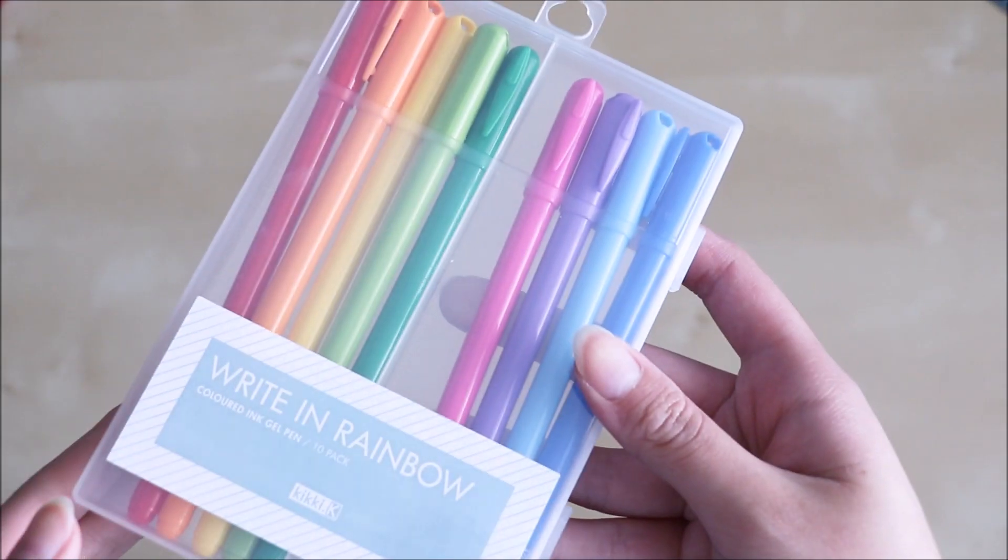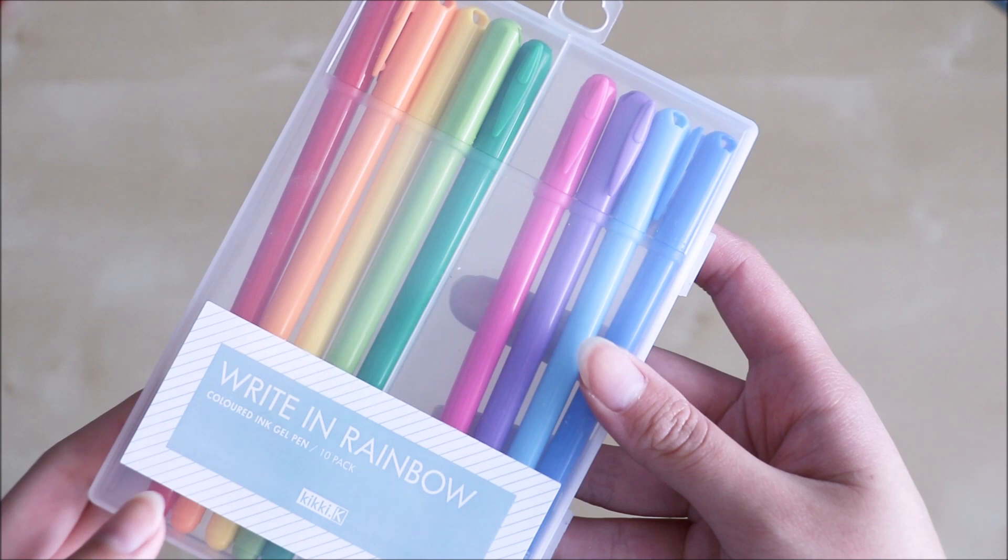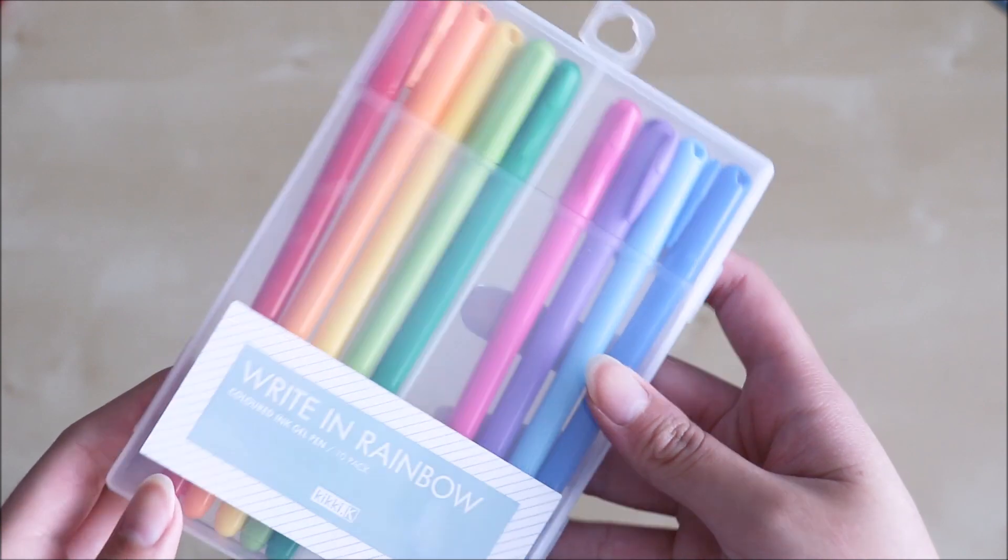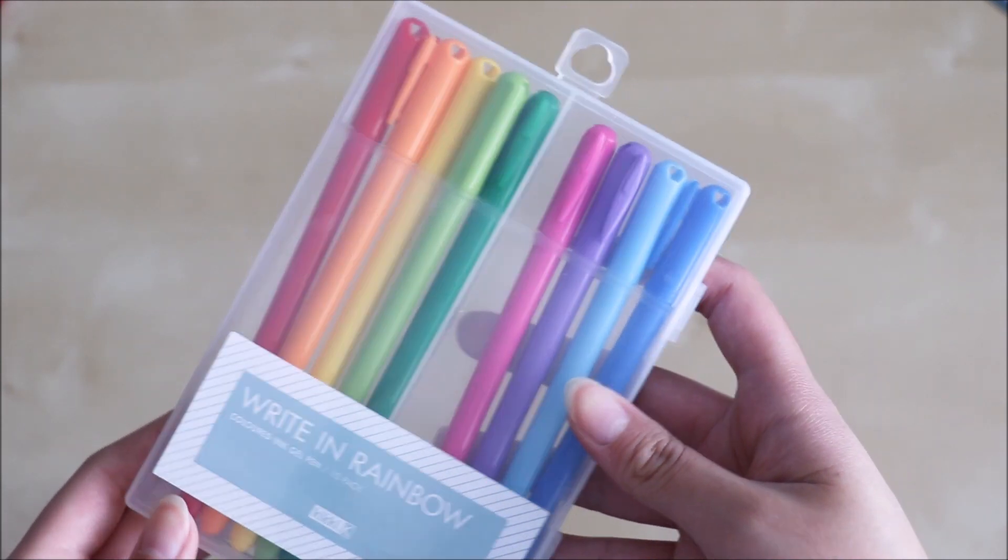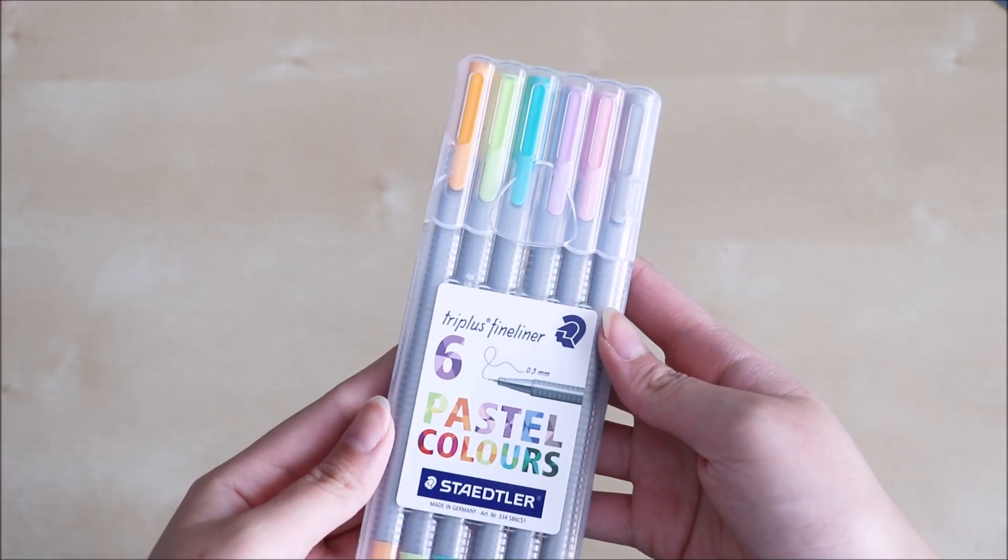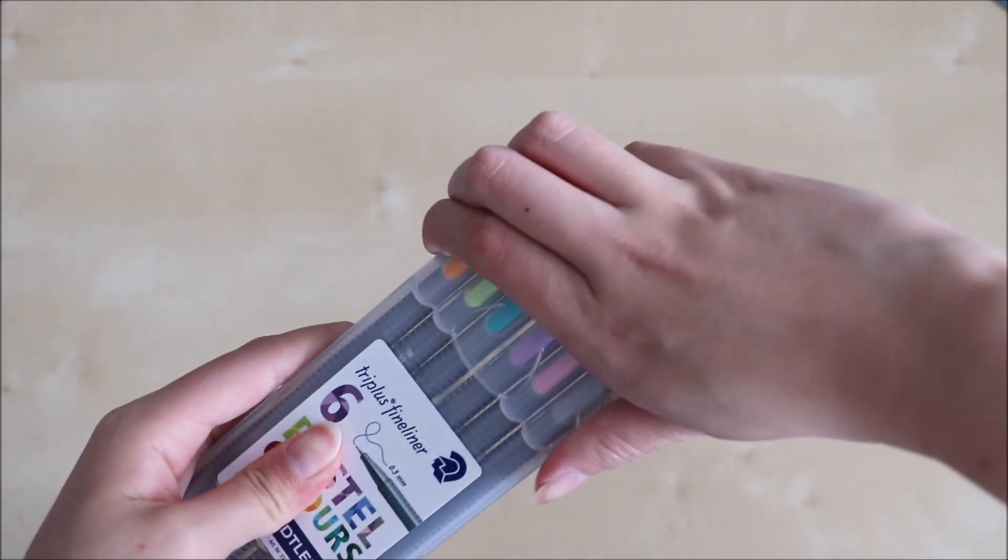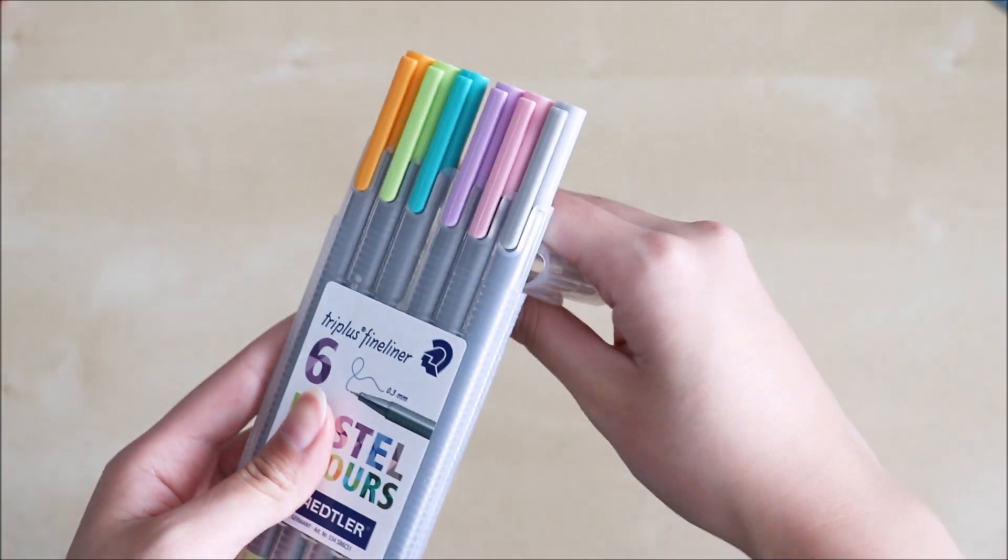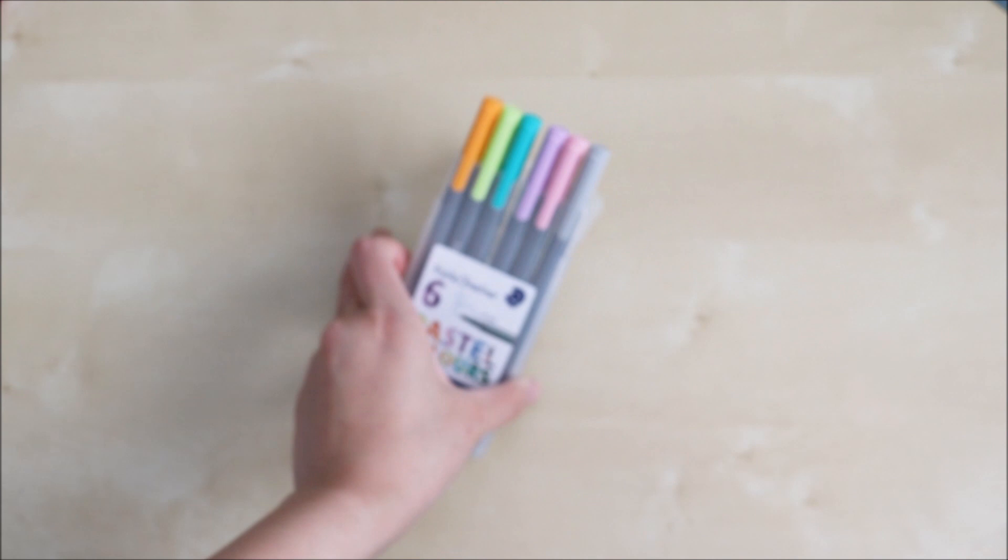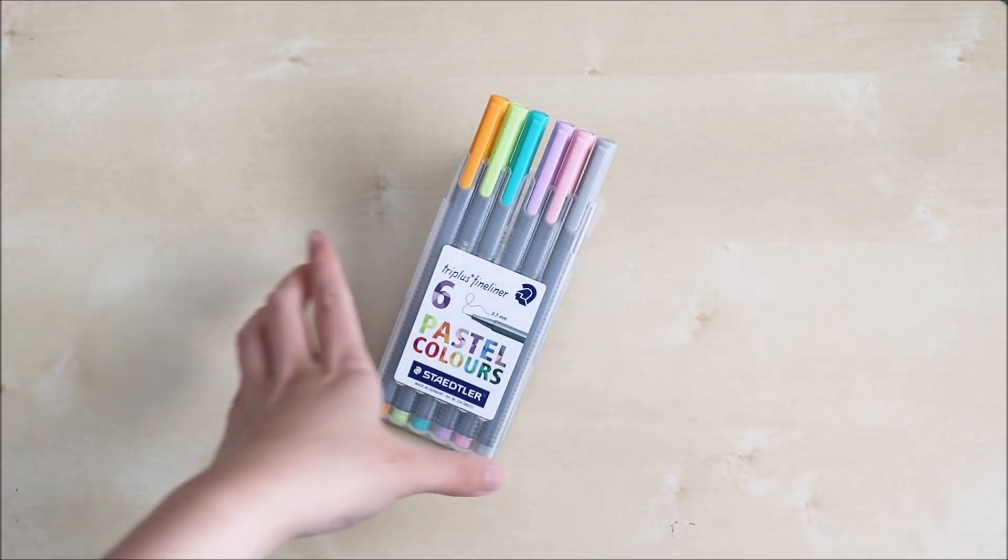I've also got Kihike gel pens which have more vibrant and mainstream colors than Muji and I've also got Stadler fineliners in their pastel color set. And it's really cool the case because you can actually assemble it so it stands which is really nifty.